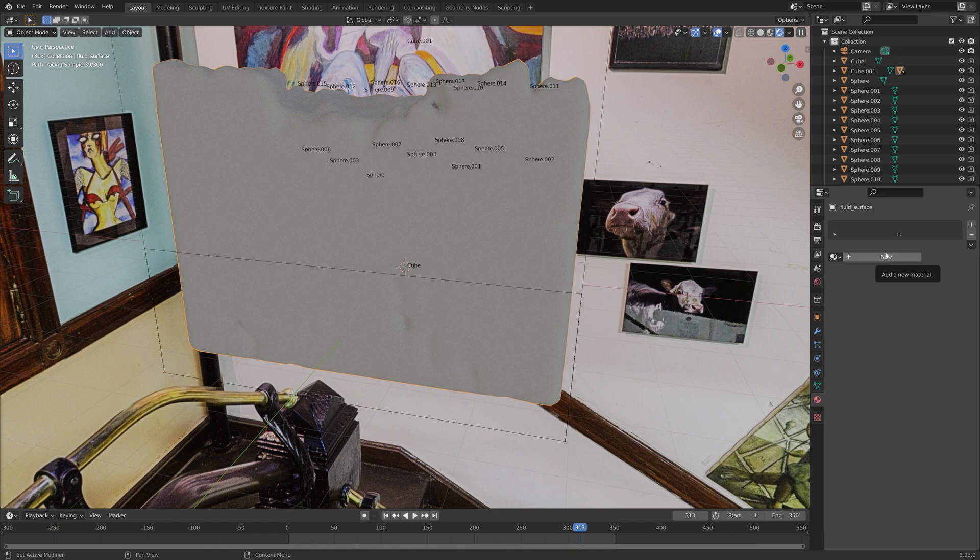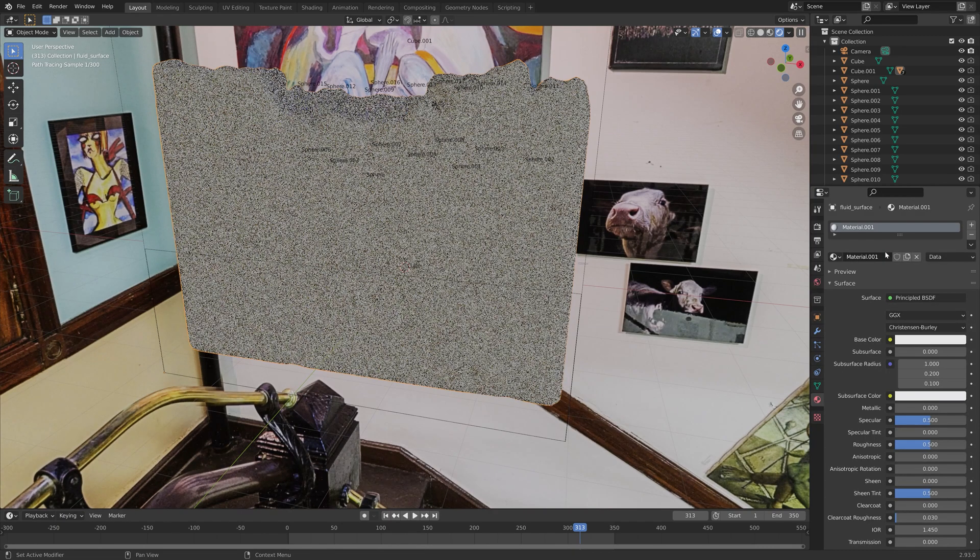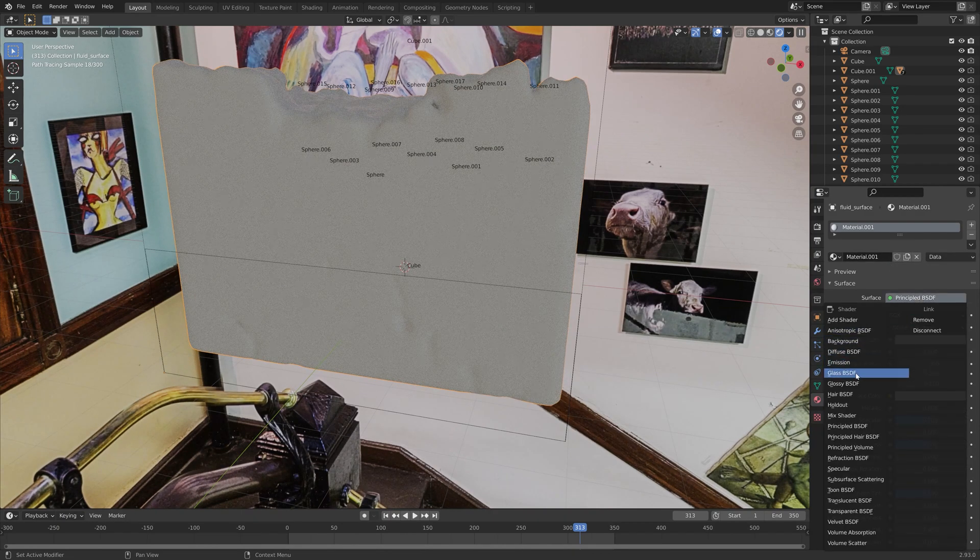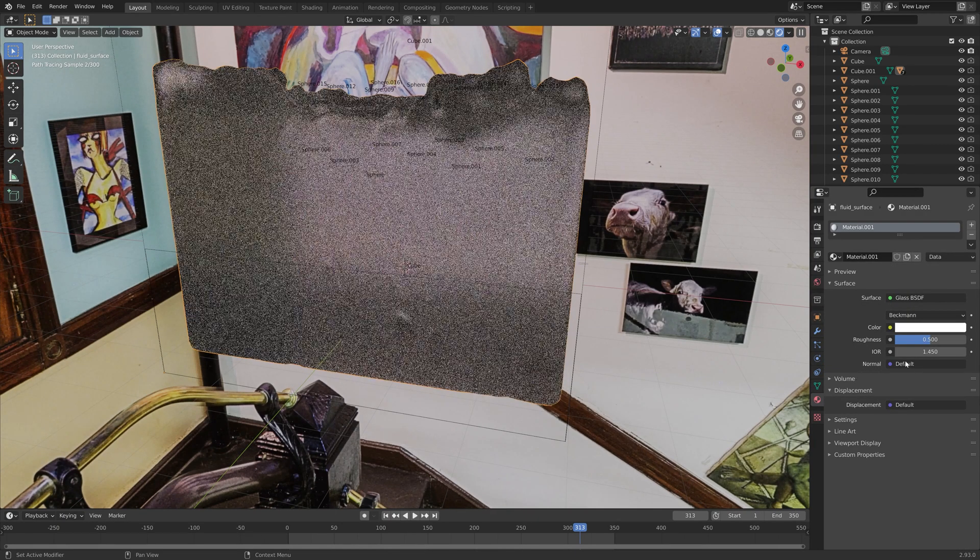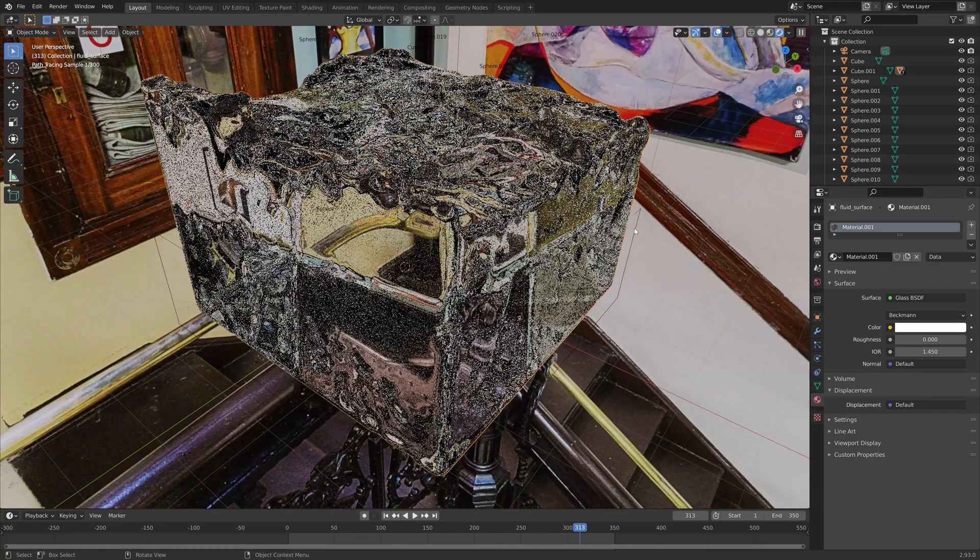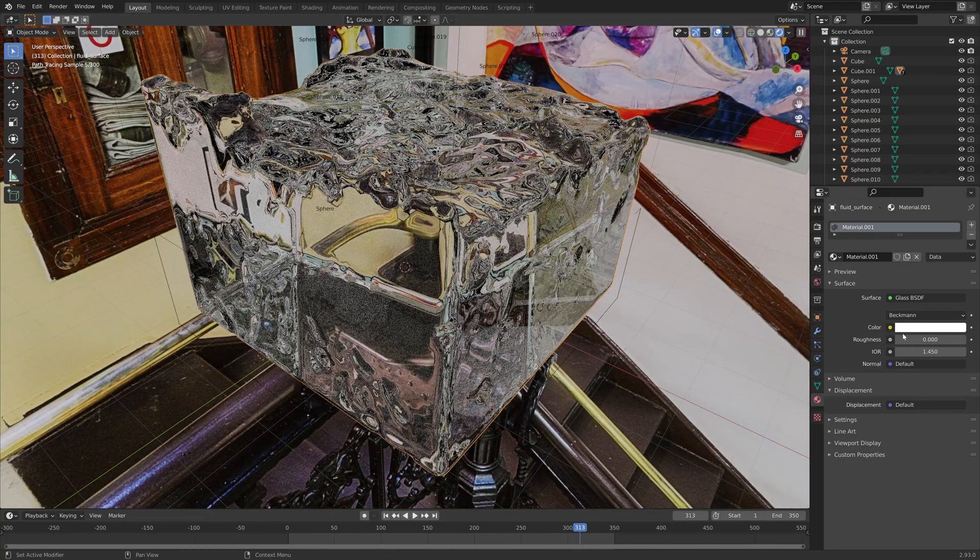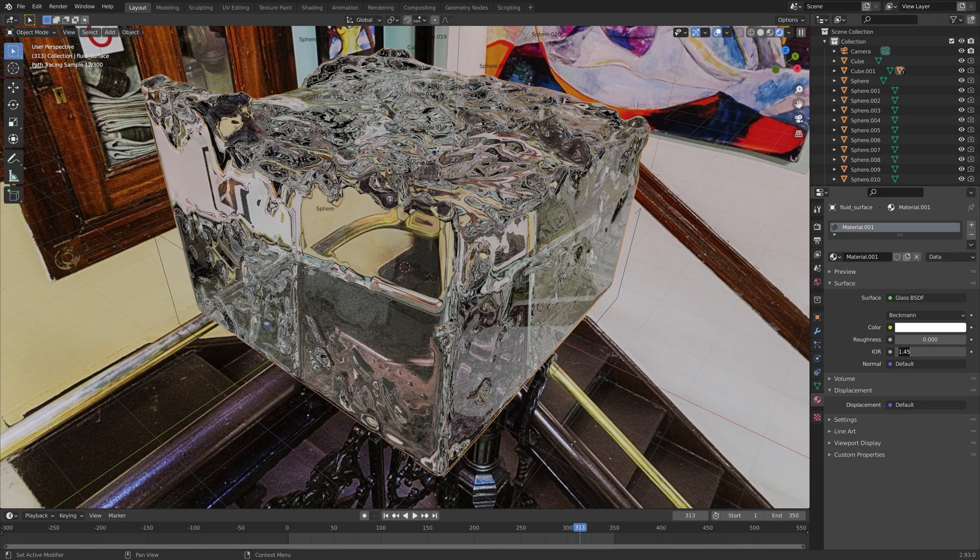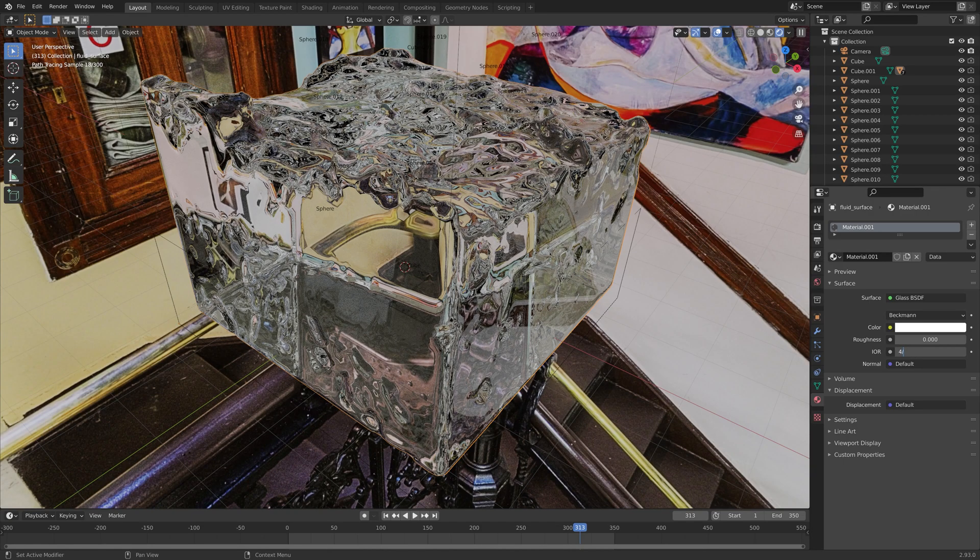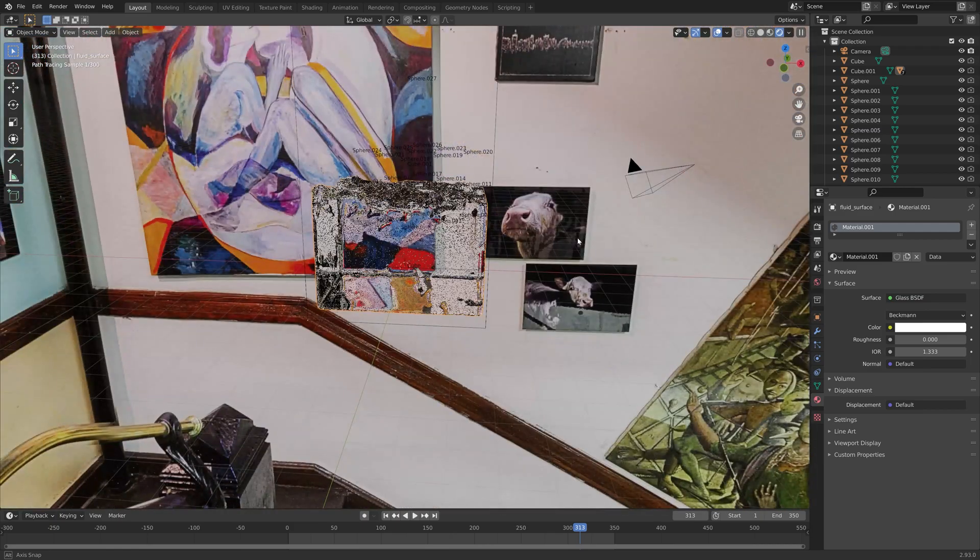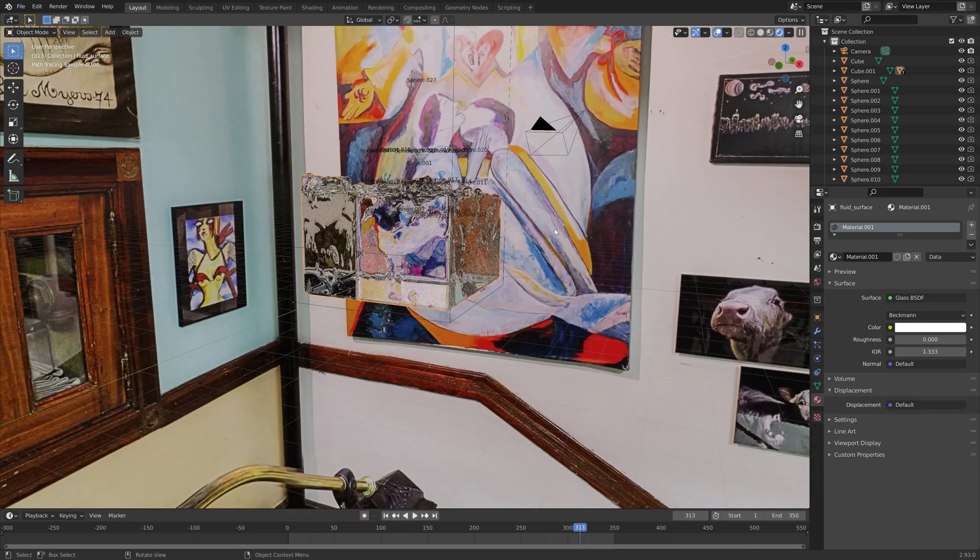Next, I'm just going to add a glass material and set the roughness to zero. Then set the IOR to 1.333, which is the IOR of water.